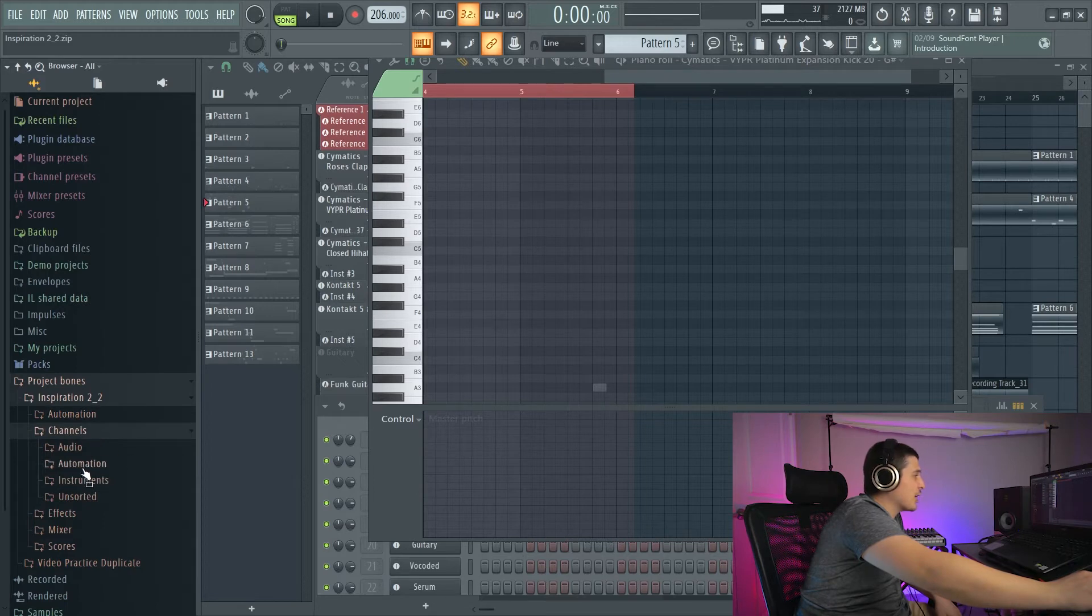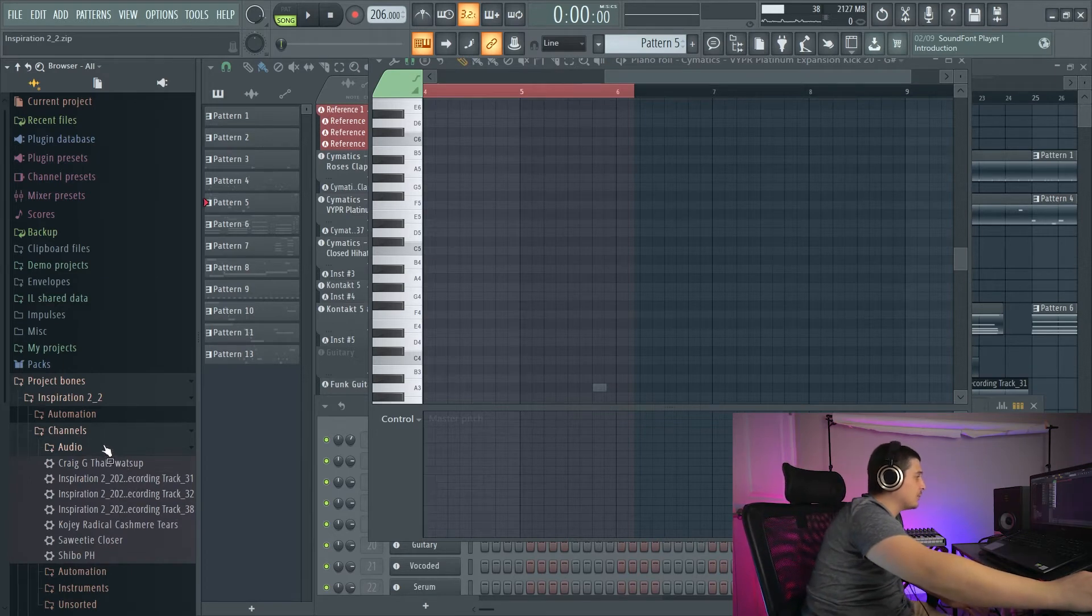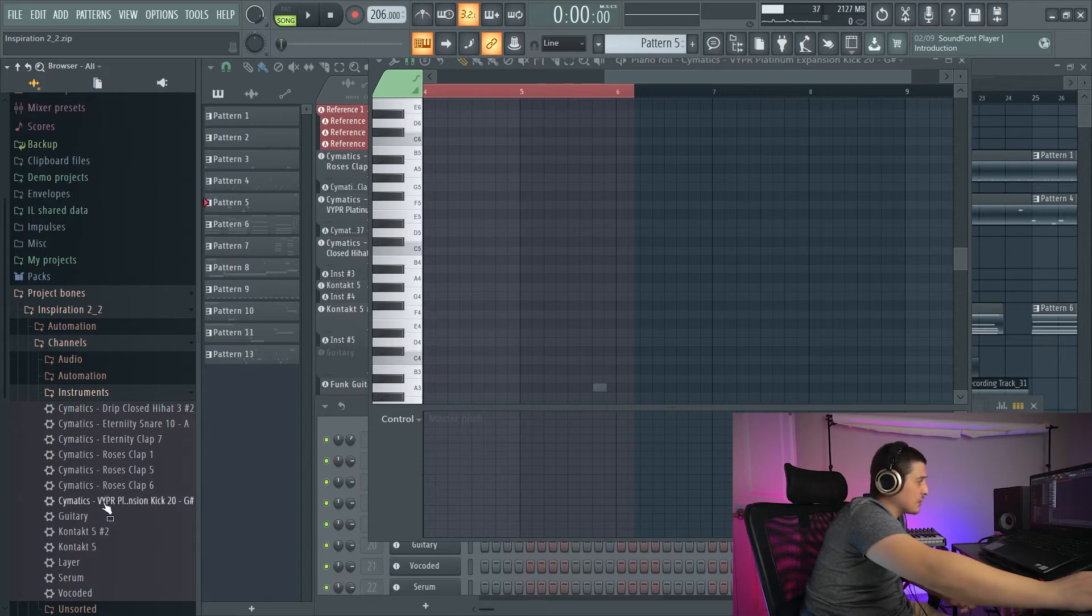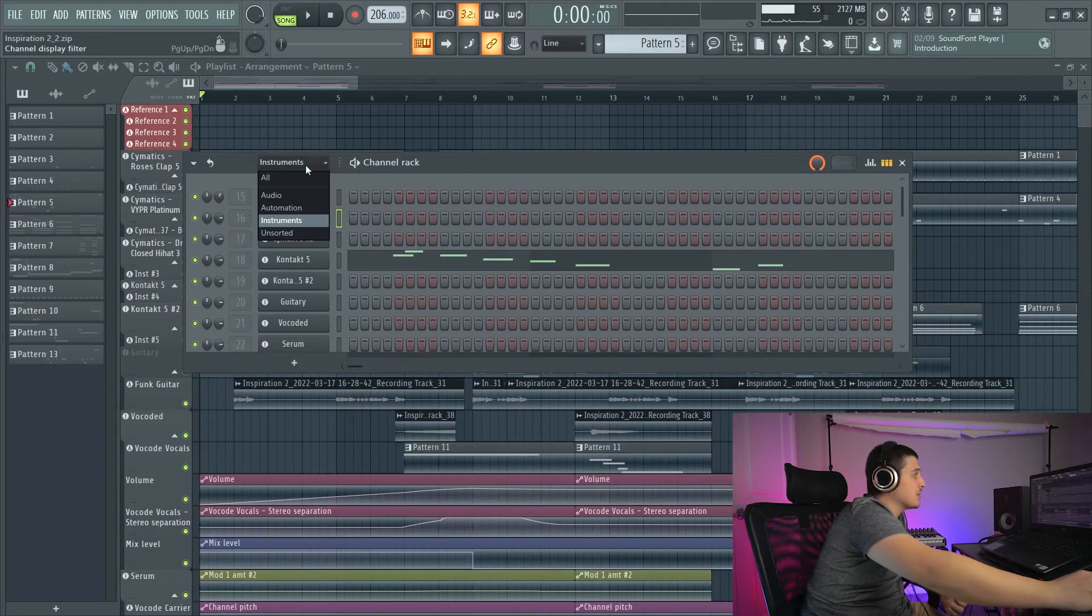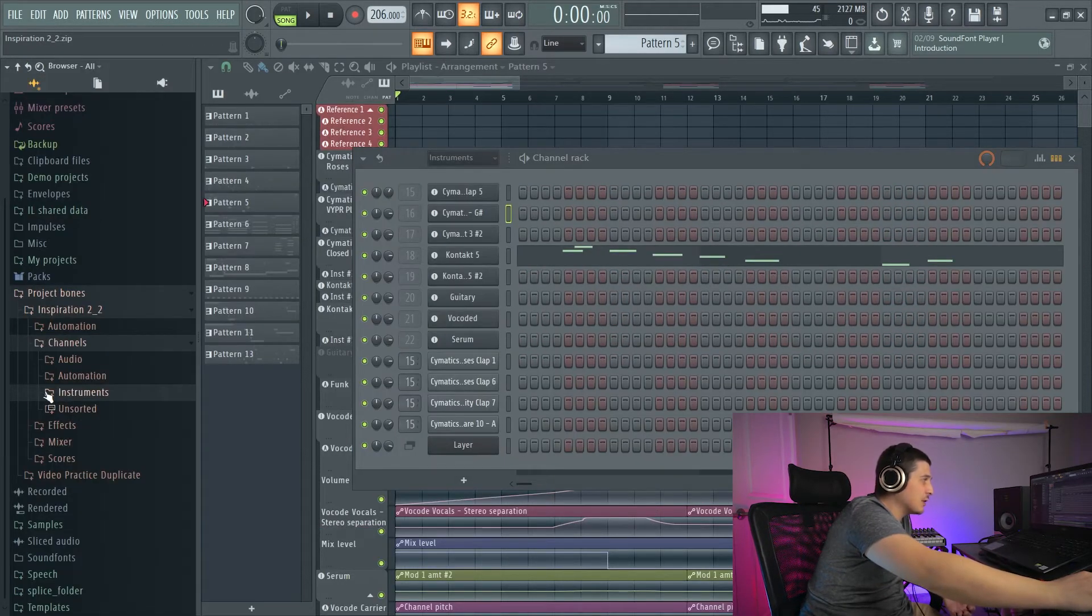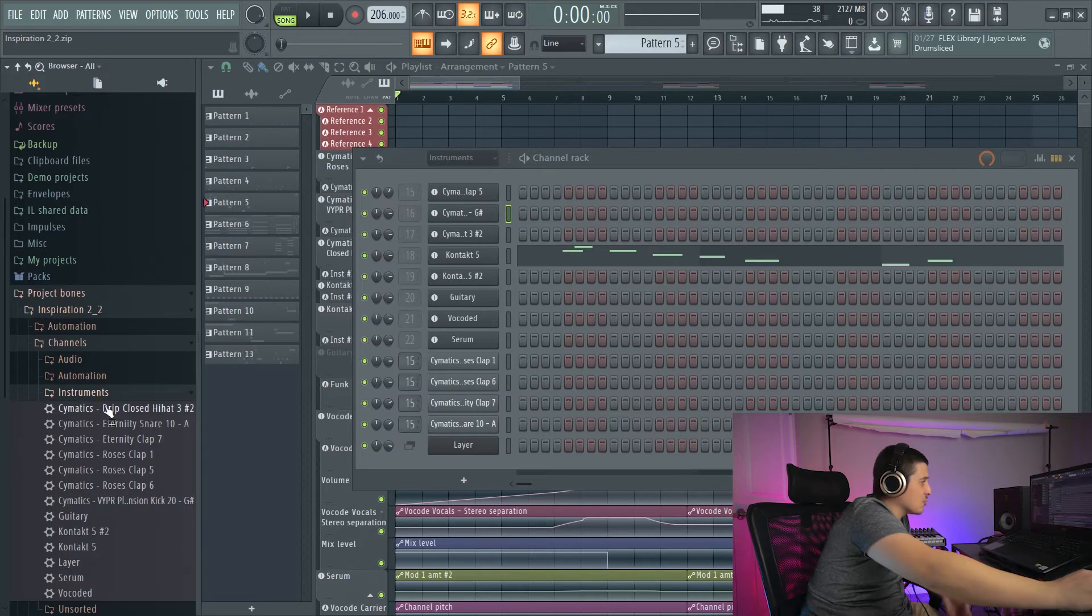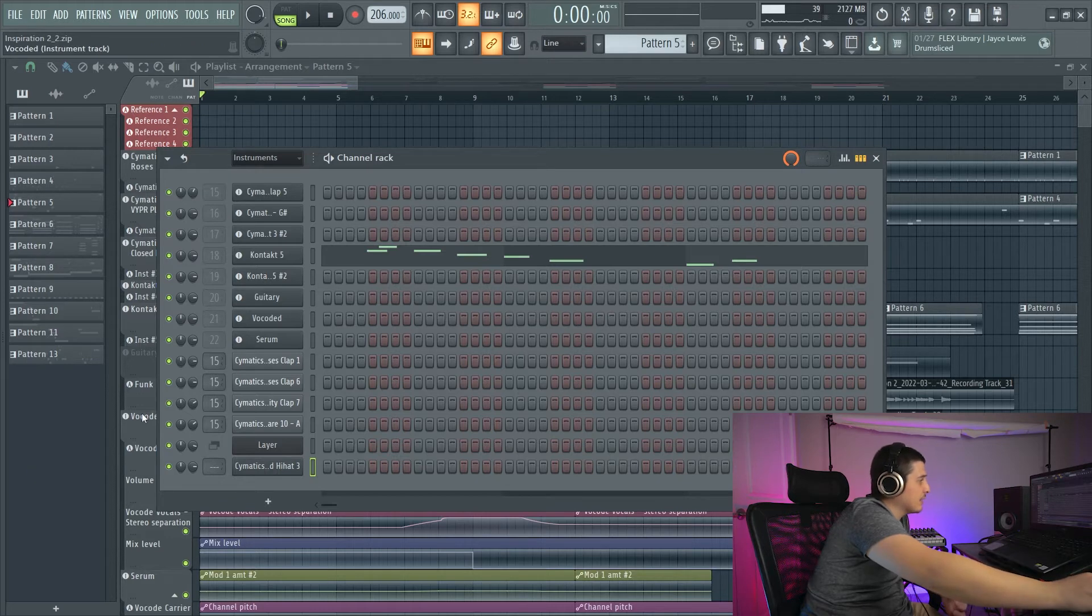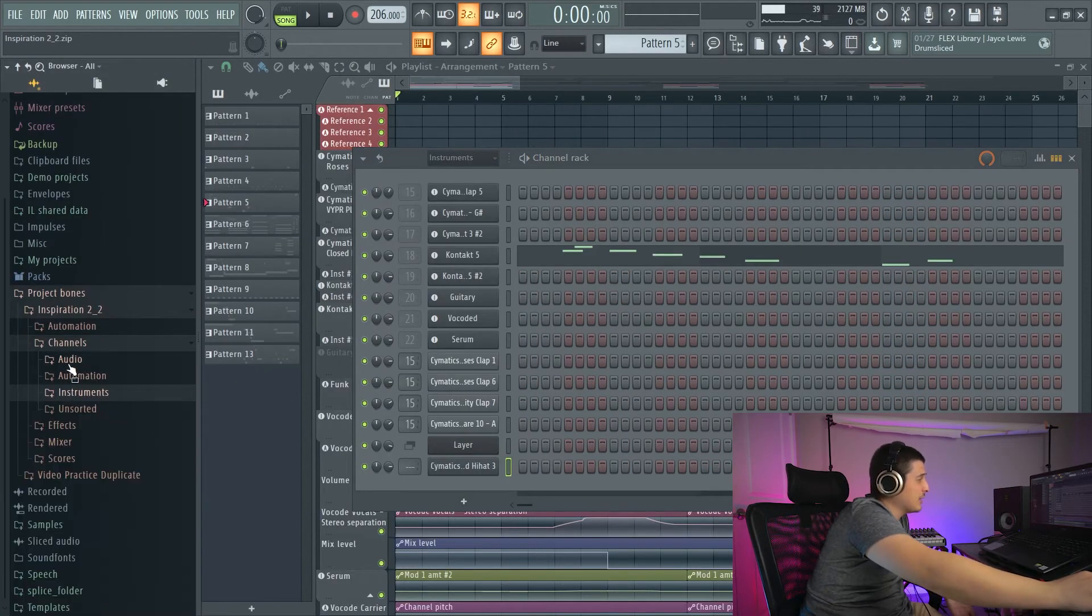Next, we have Channels. This is going to contain literally everything in our Channel Rack. So I have all my audio, I have all my automation, I have all of my quote-unquote instruments here, which doesn't necessarily mean VSTs or plugins. What it means is anything in my Instruments group. So any group you have in your Channel Rack, it'll get sorted according to that group here. So I also have unsorted sounds and effects. Now all of this we can drag and drop. So my hi-hat, I can drag and drop my hi-hat in here. Now this will not drag and drop my hi-hat pattern, but that's okay.